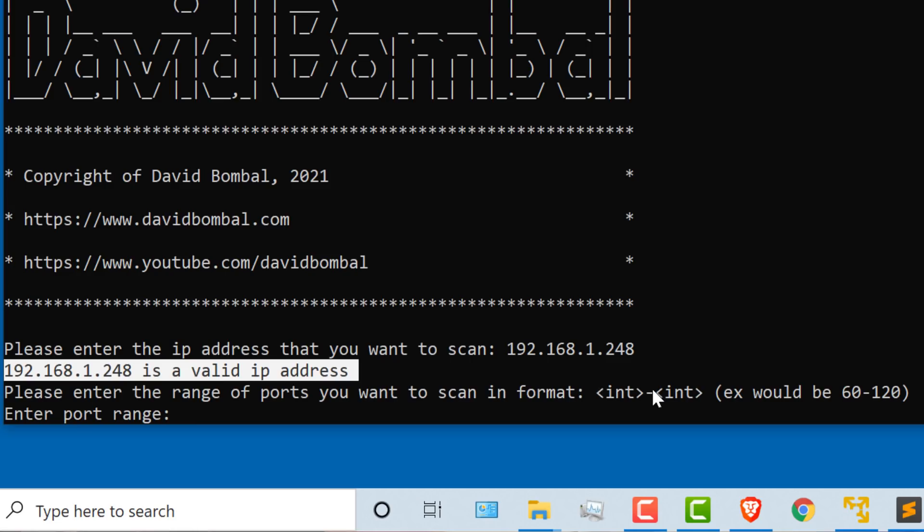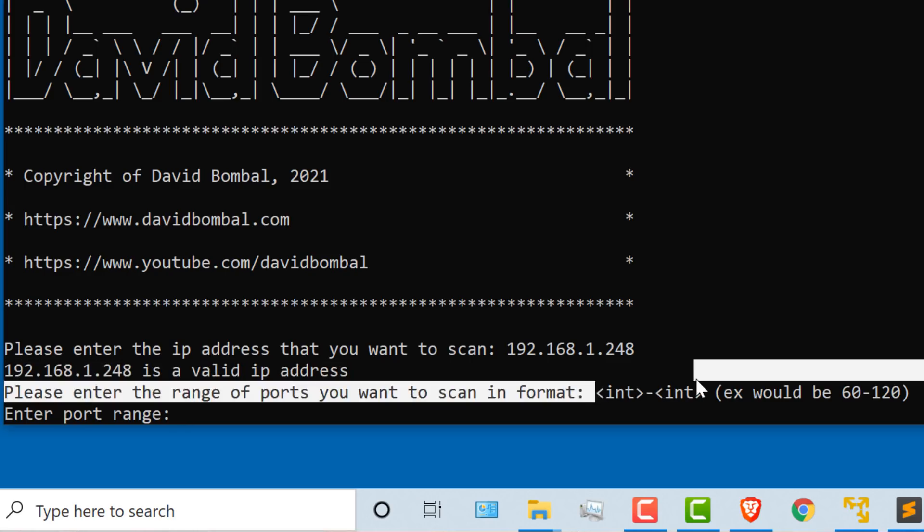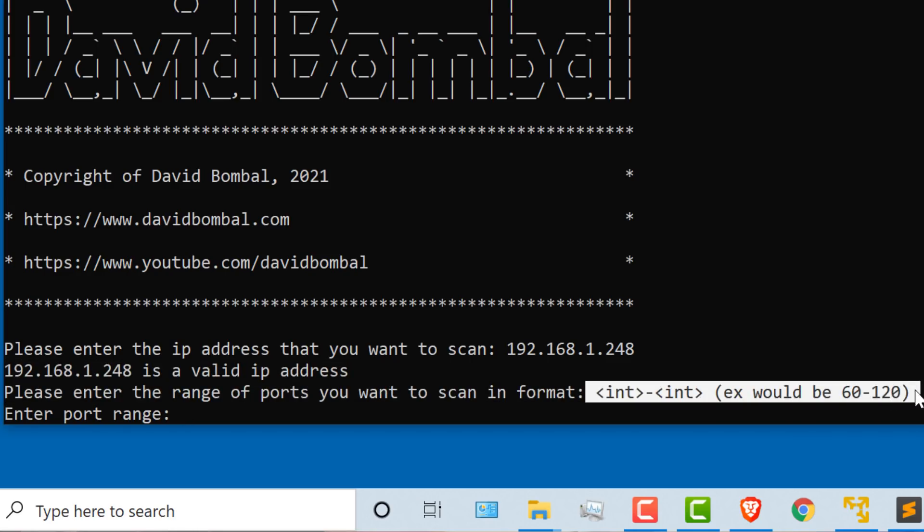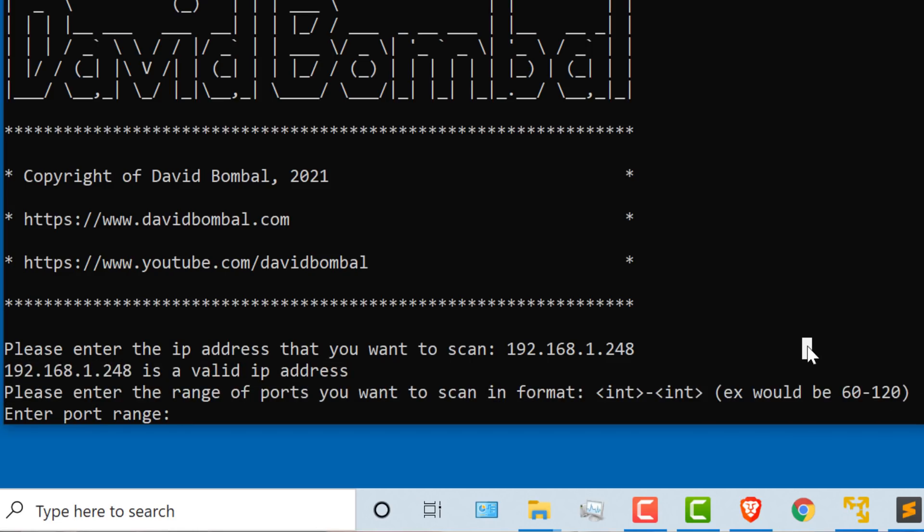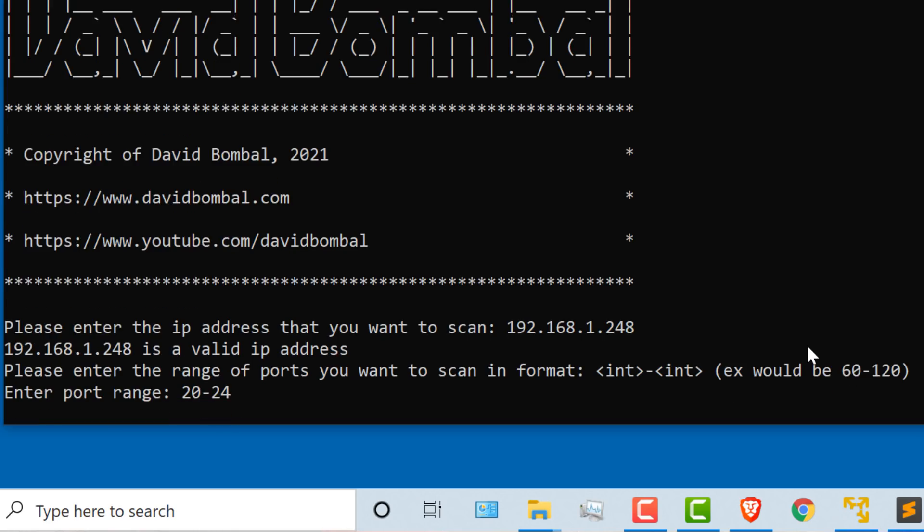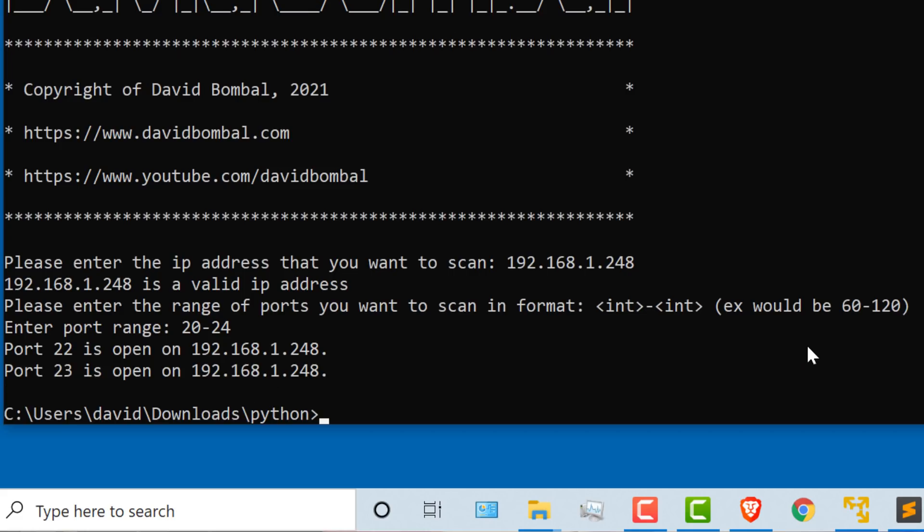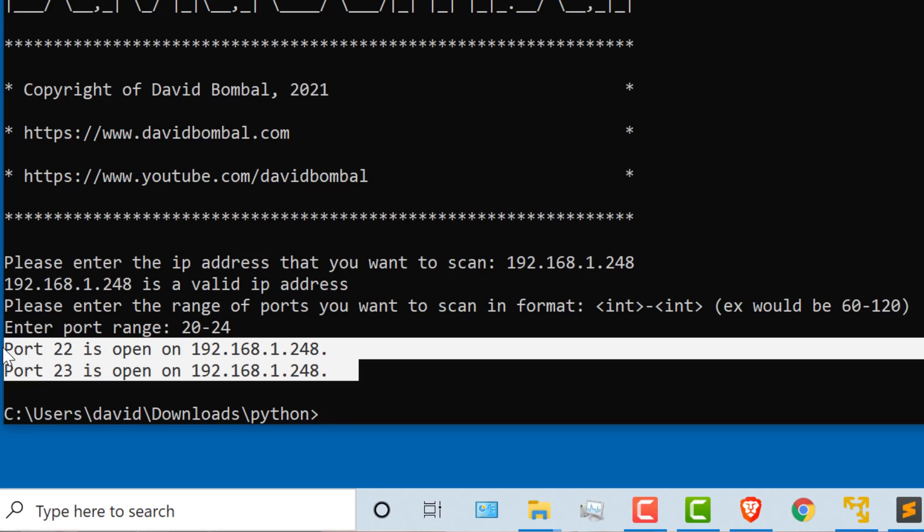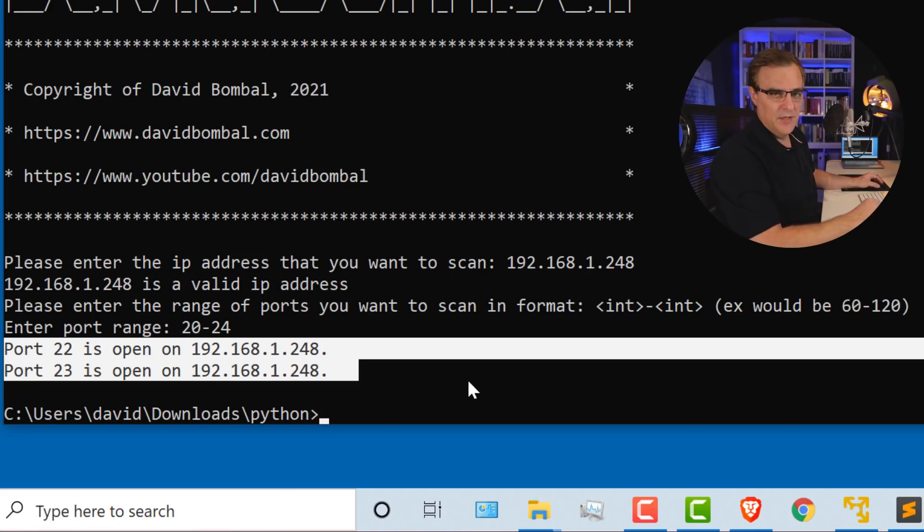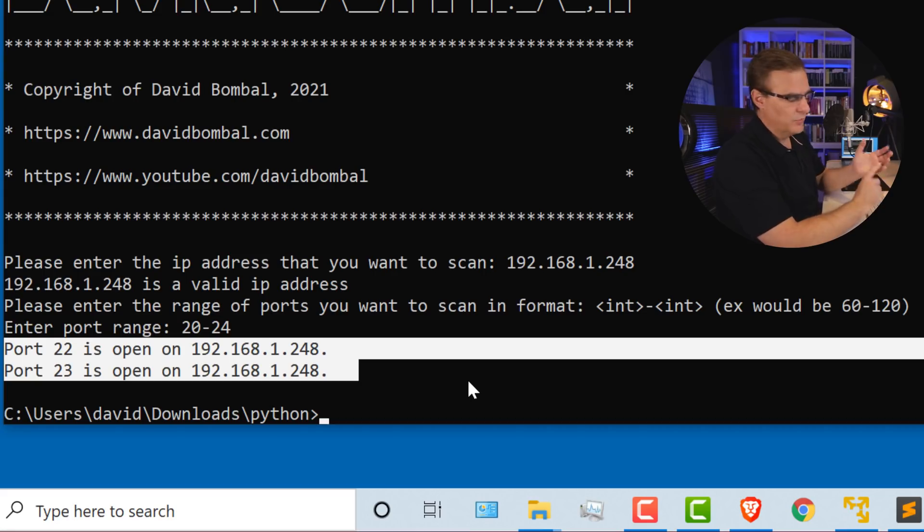The script checks that I've entered a valid IP address, which I have, and then it asks me the range of port numbers to scan. In my example, I'll say 20 to 24, for example, and press enter. As you can see here, port 22 and port 23 are open.